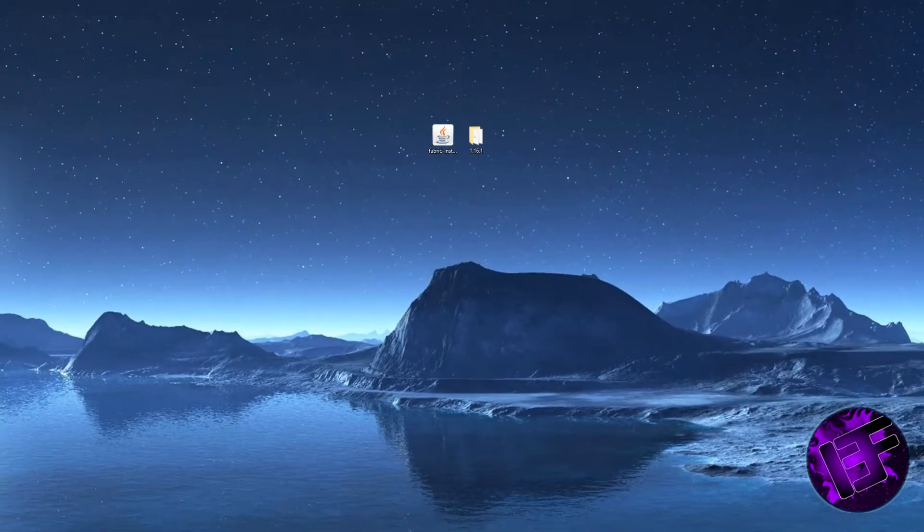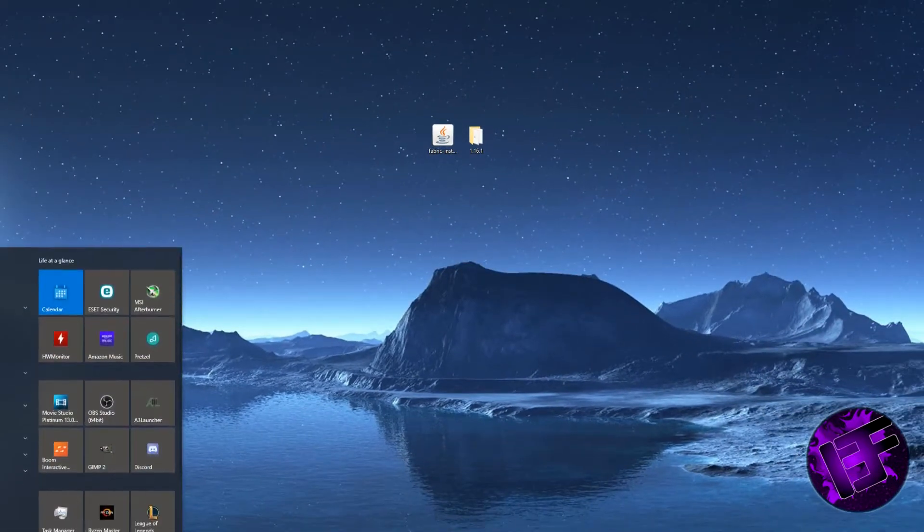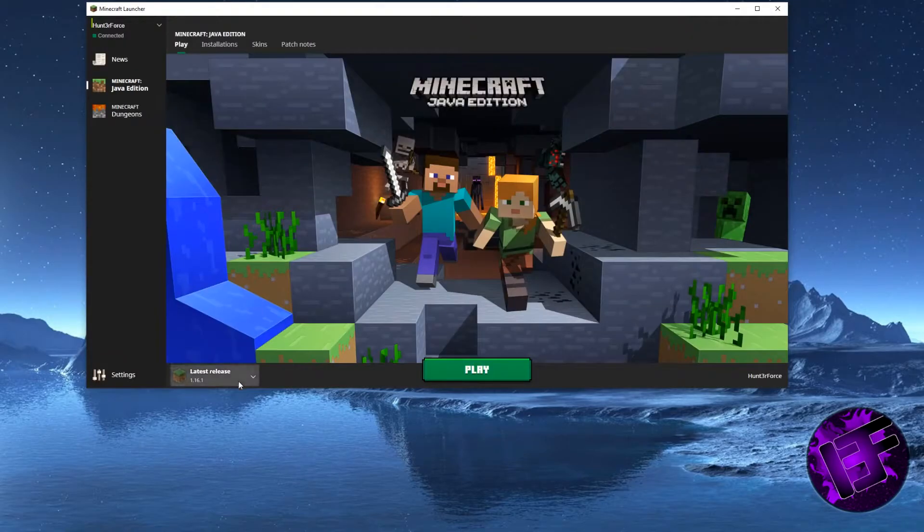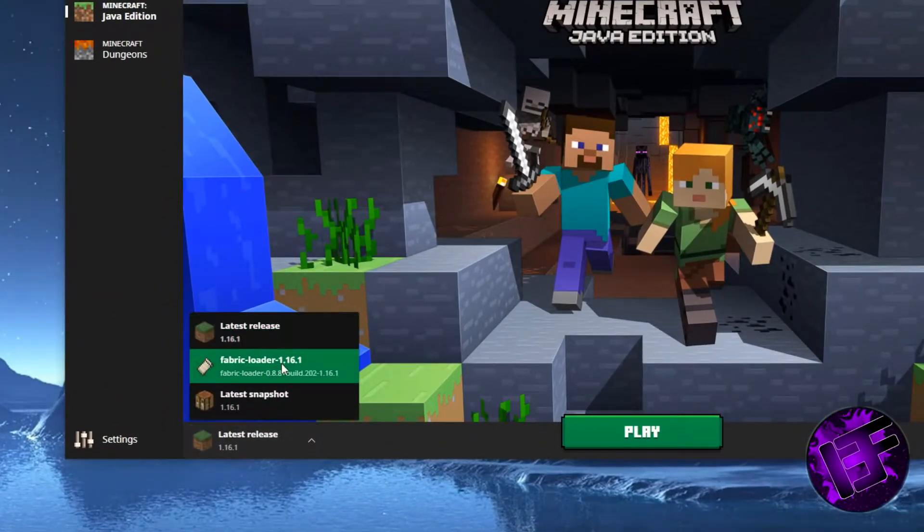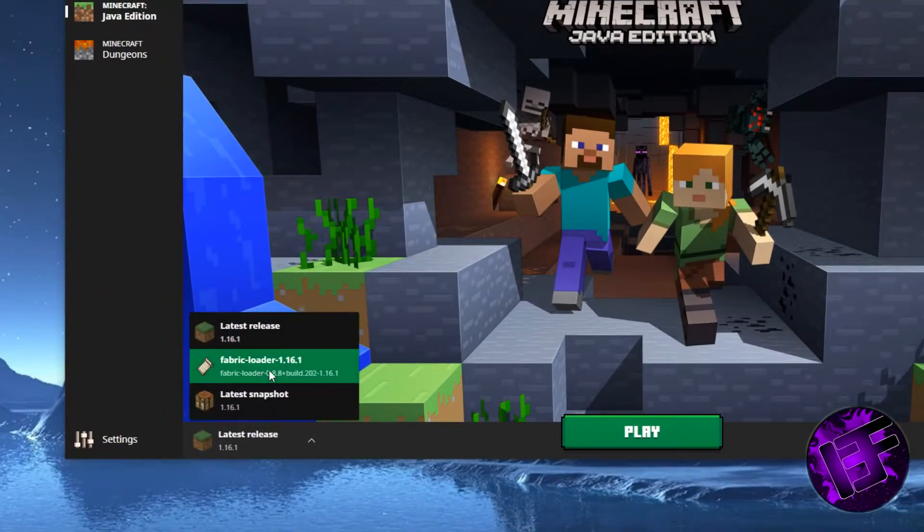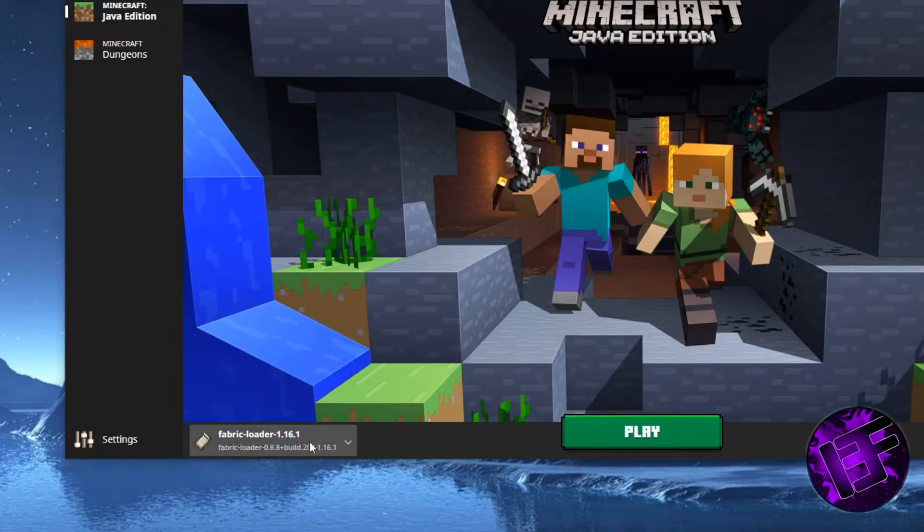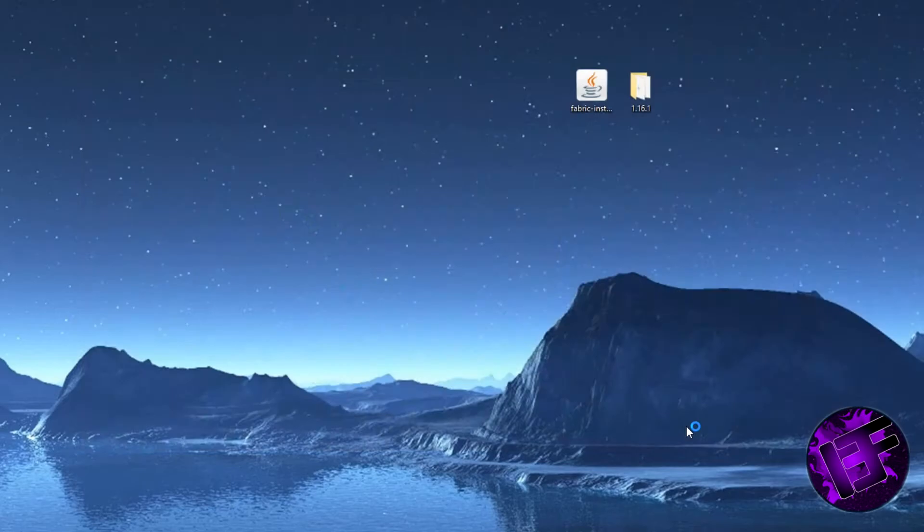When you do, on your Minecraft launcher, you're going to see the option down here from latest release to now Fabric Loader 1.16.1. You're going to want to click Fabric Loader 1.16.1 and launch the game at least once to play it.